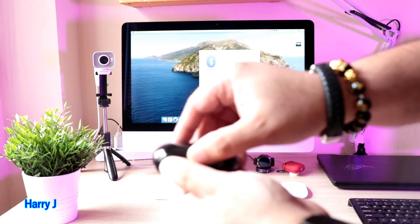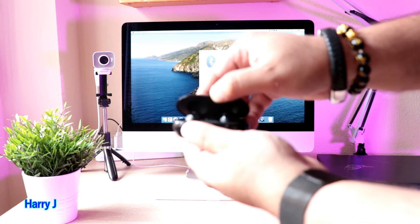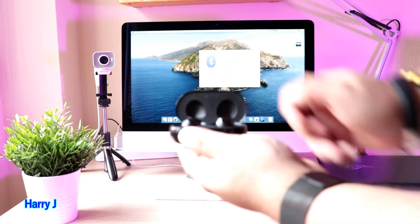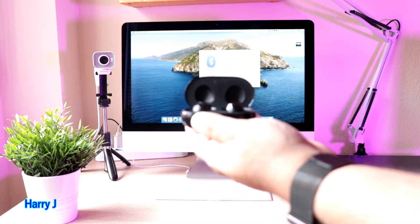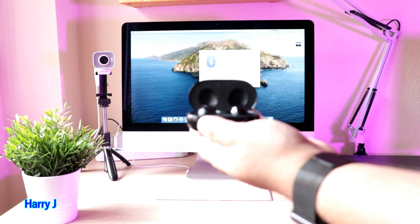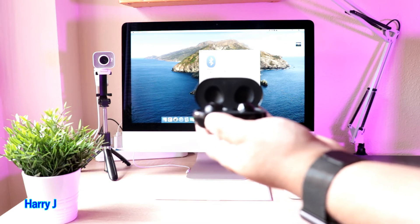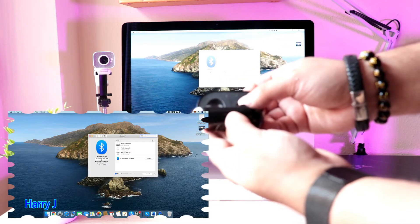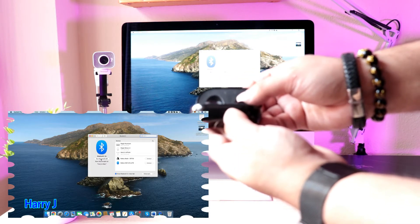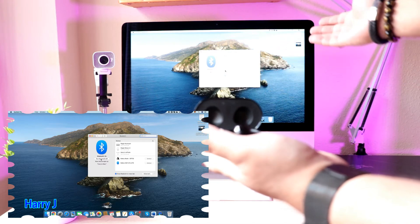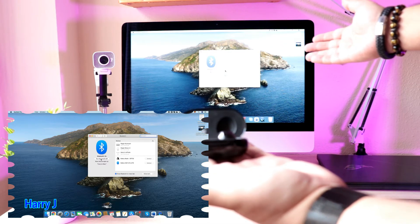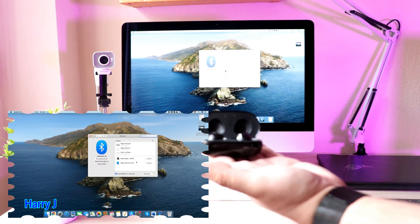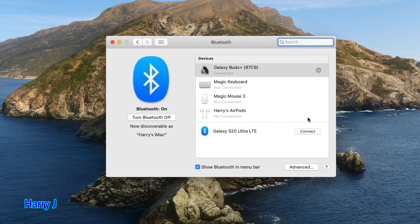You can see some light at the bottom, and you see the Buds appear automatically. Very easy! You see Buds Plus - hit to connect.